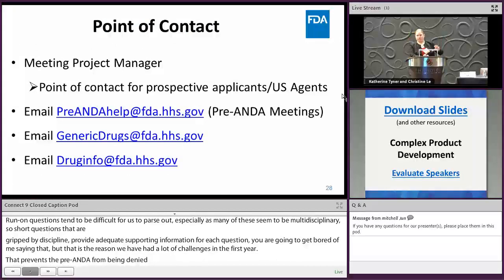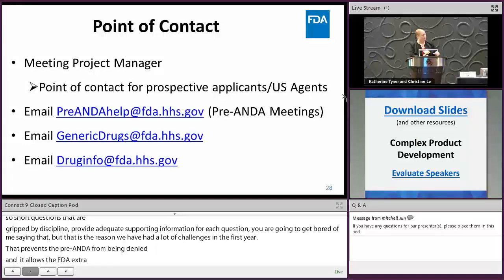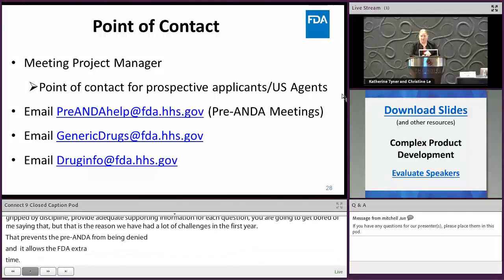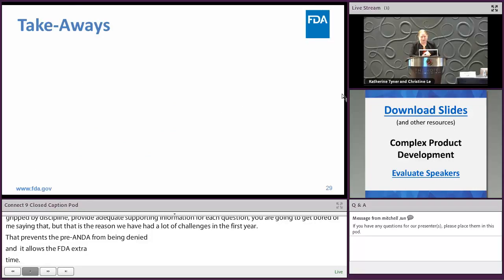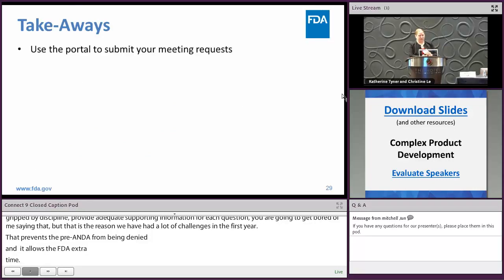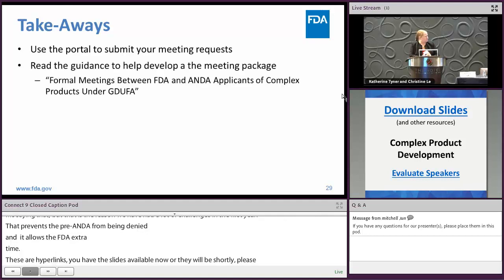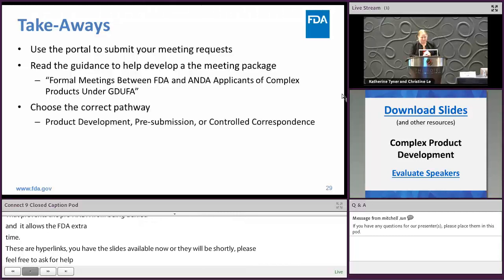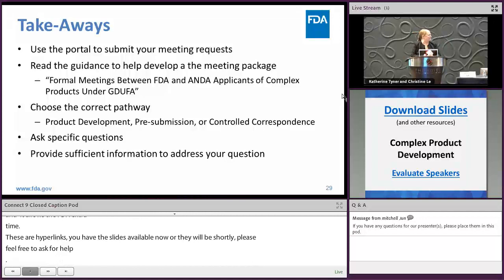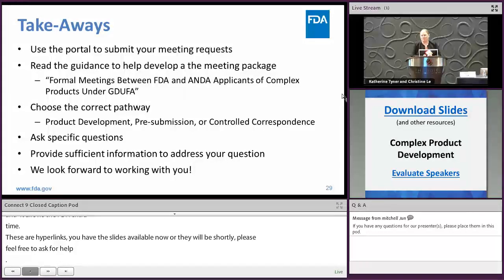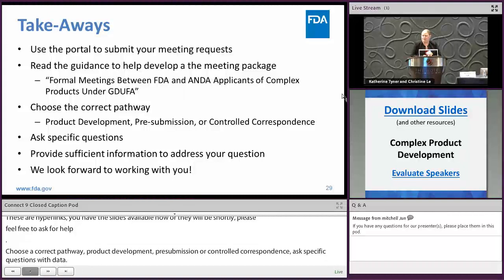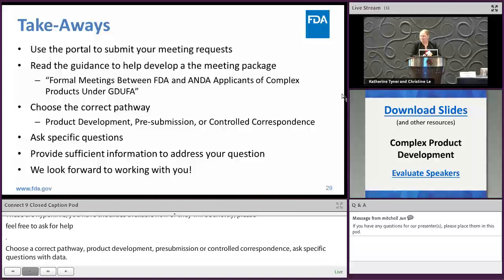We do have points of contact — all hyperlinked in the slides available to you. Please feel free to ask for help; we're happy to give it. The main takeaways: use the portal to submit your meeting requests; read the guidance on formal meetings between FDA and ANDA applicants; choose the correct pathway — product development, pre-submission, or controlled correspondence; ask specific questions with data; and provide sufficient information to address your question. We look forward to working with you. This is a very rewarding program with a lot of interesting scientific questions, and we look forward to talking with you in the future.